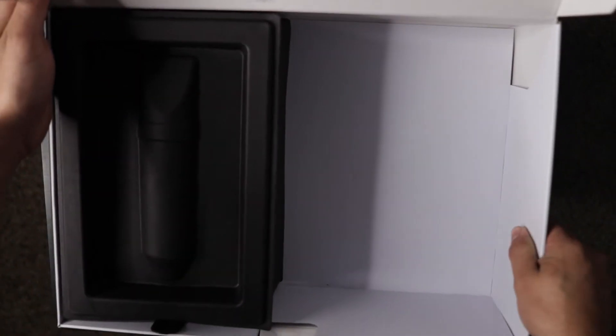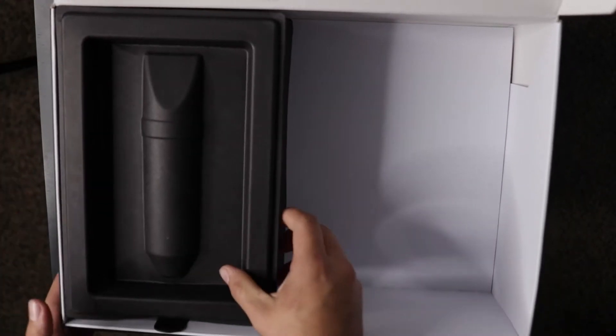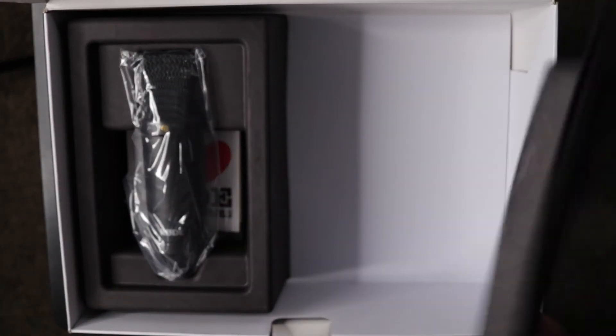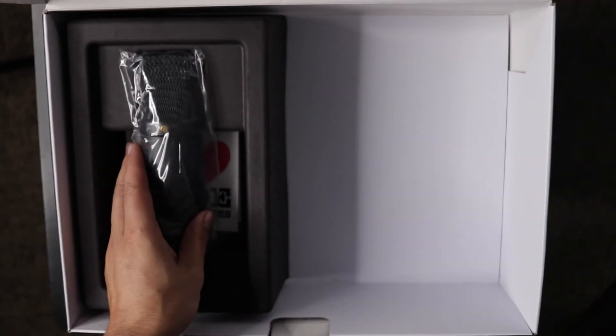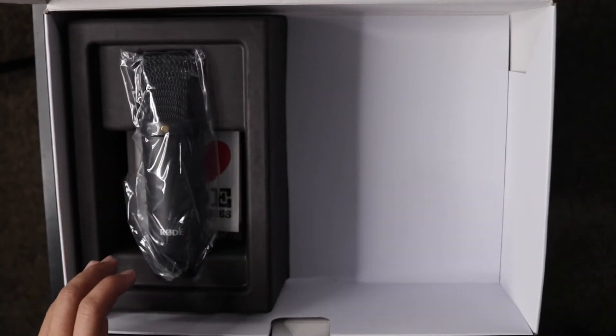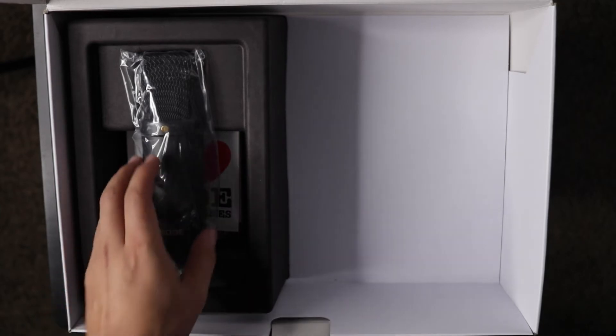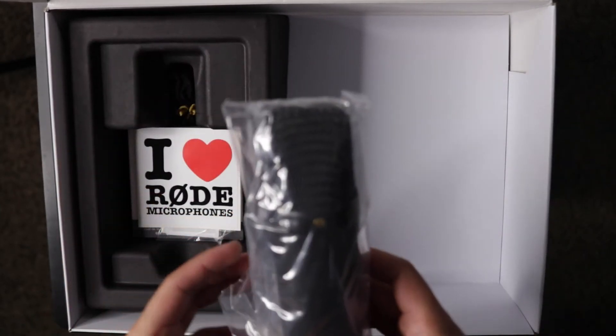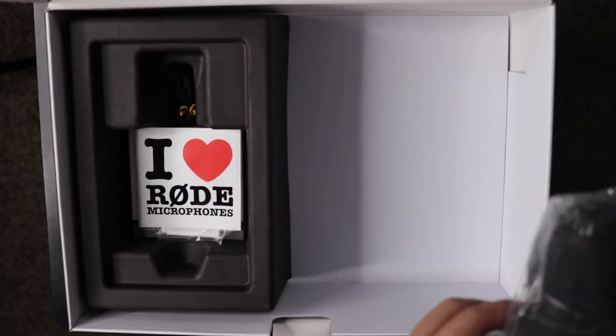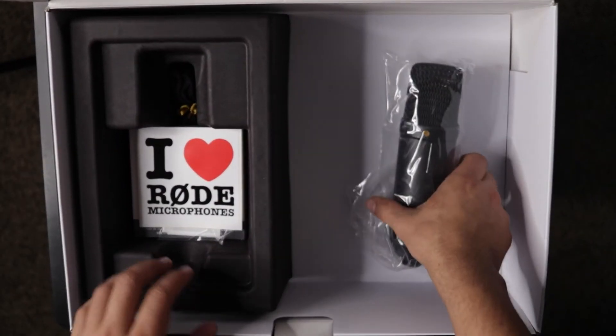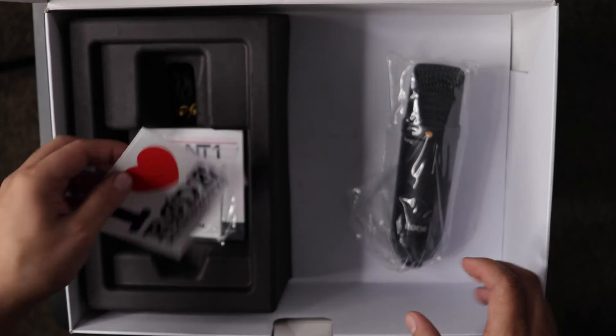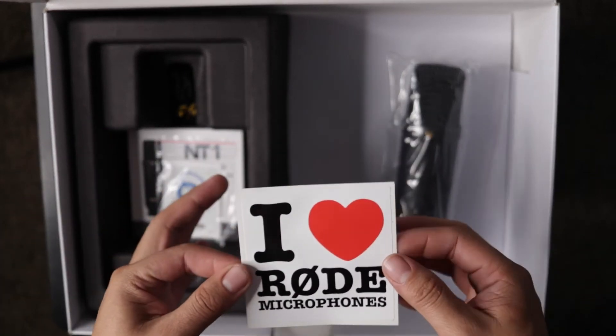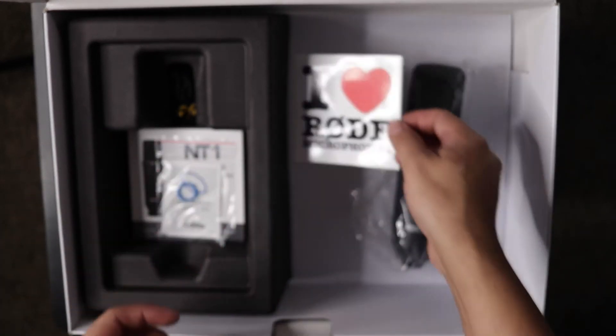Back to the box. Under this cover we have the microphone itself. We have an 'I love Rode microphone' sticker.